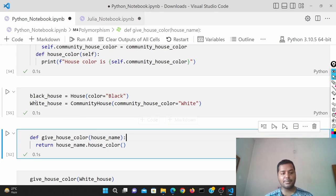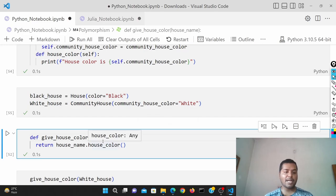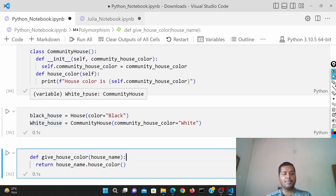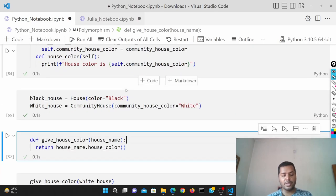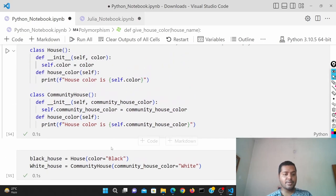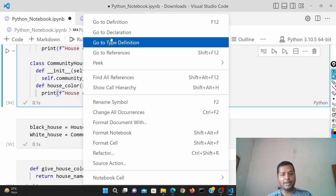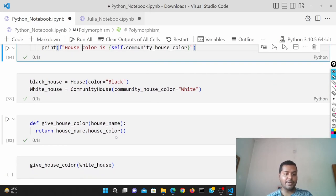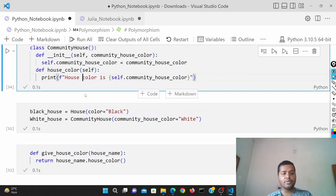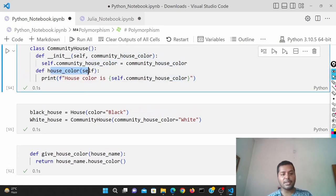Whenever I run this particular function and give black_house as the argument, it's going to run self.color. So house_name.house_color() will execute the house_color method, which returns self.color.